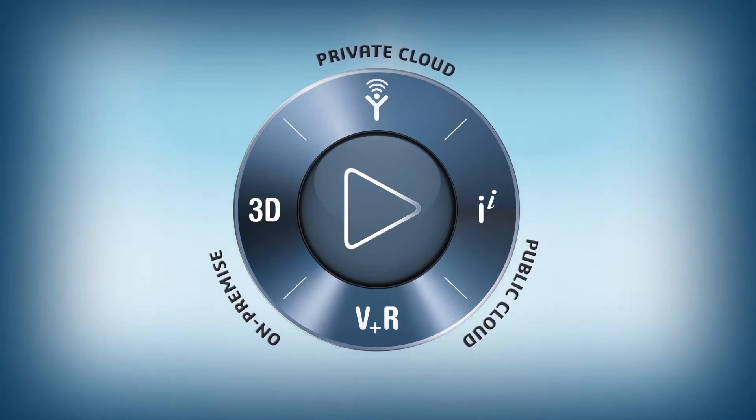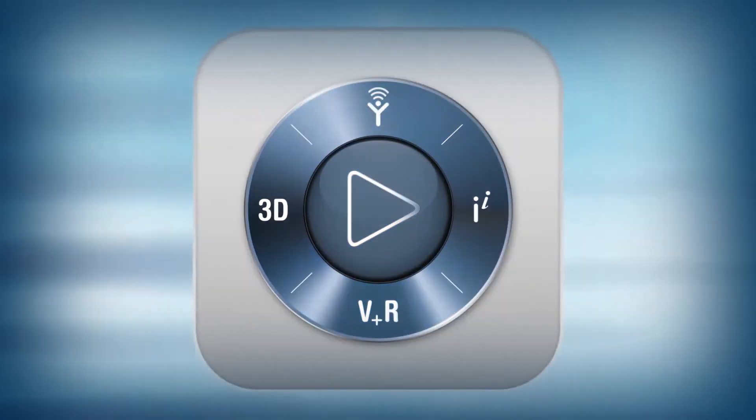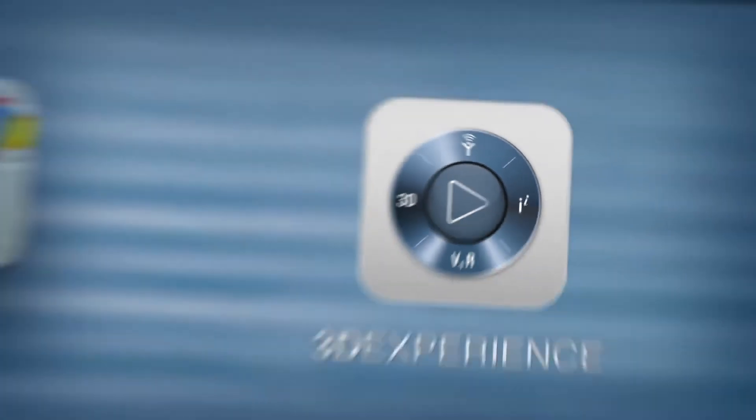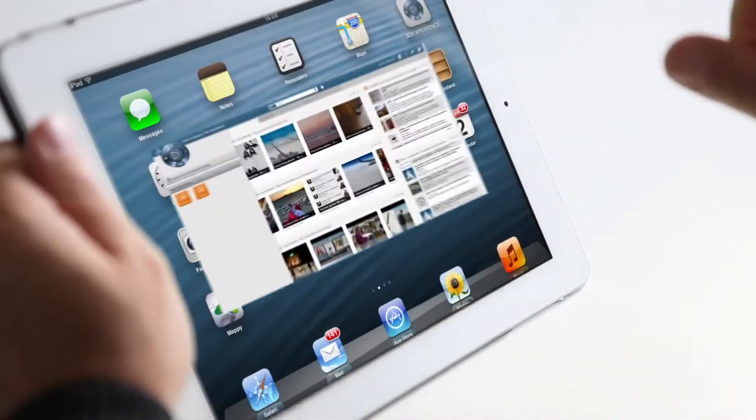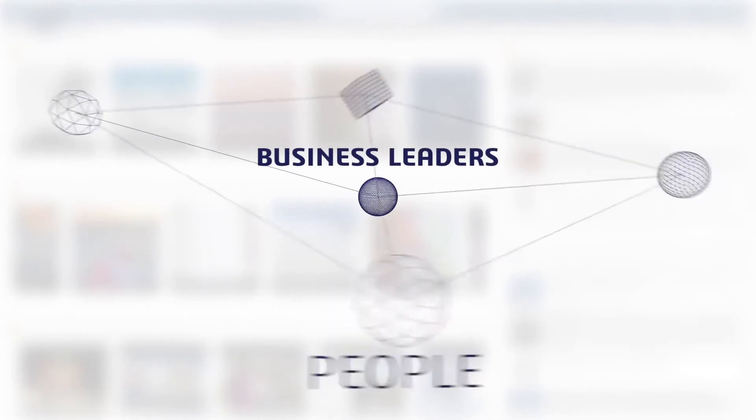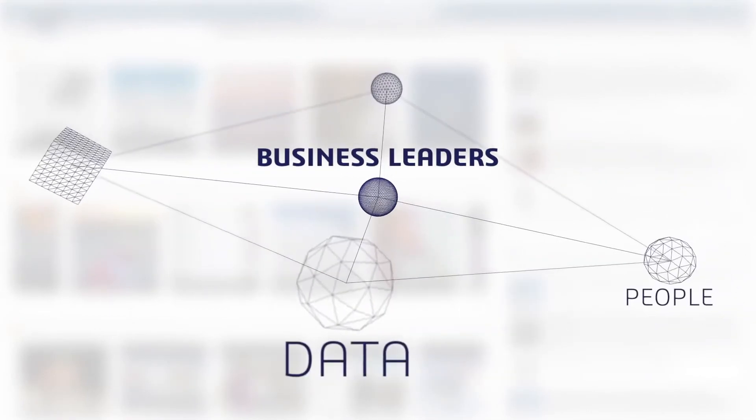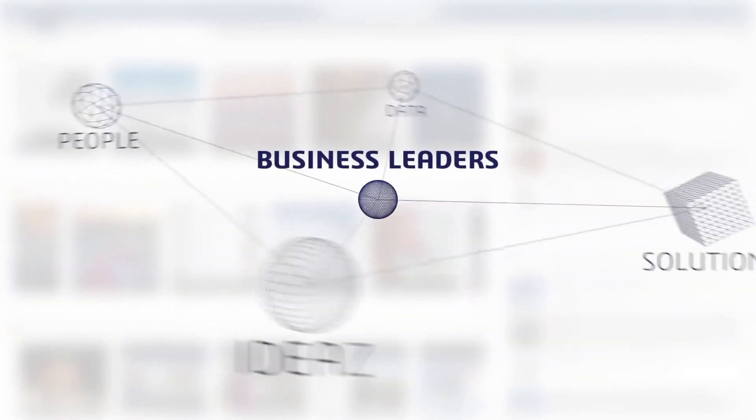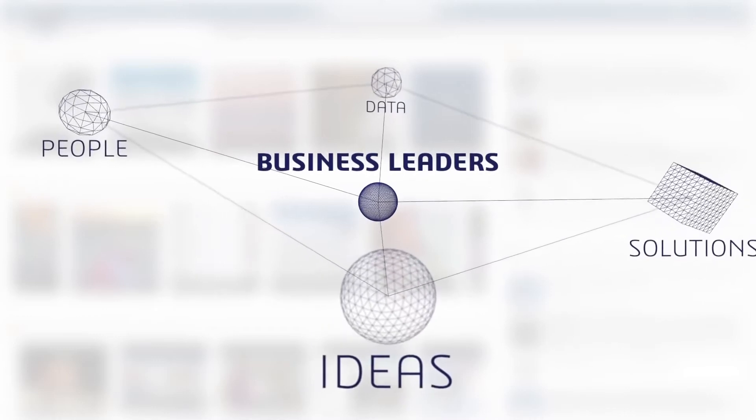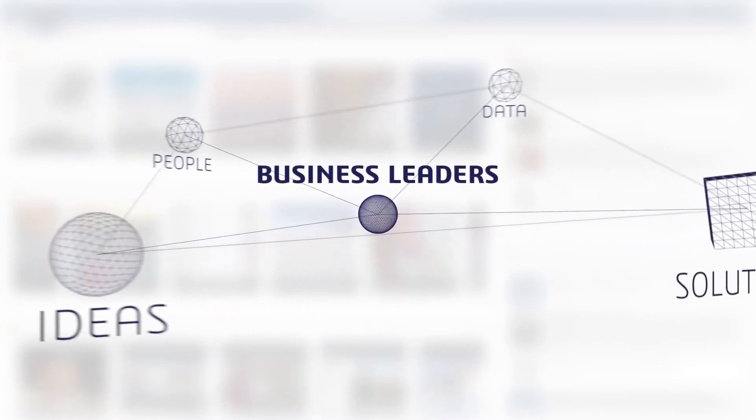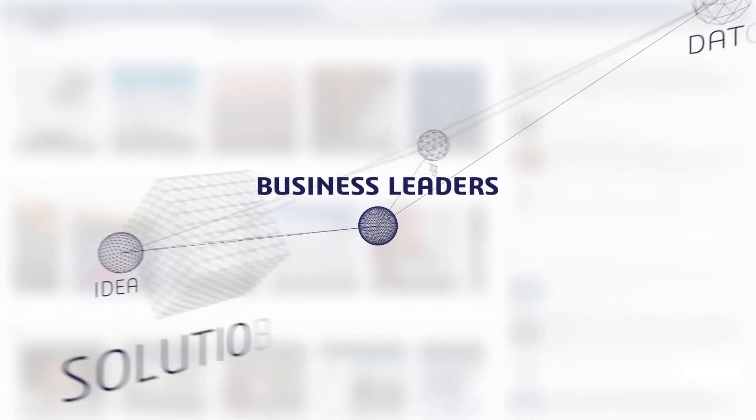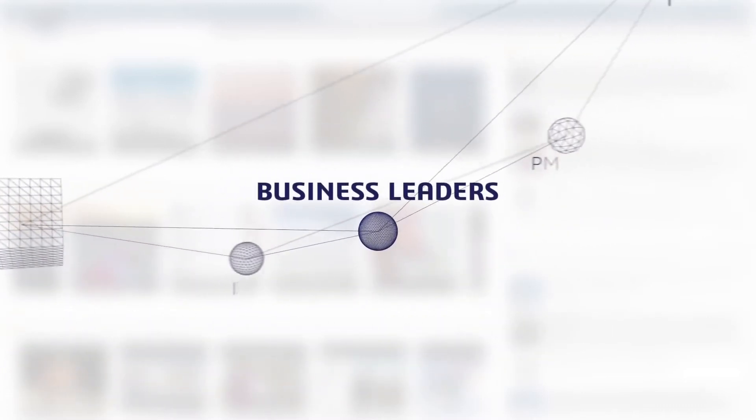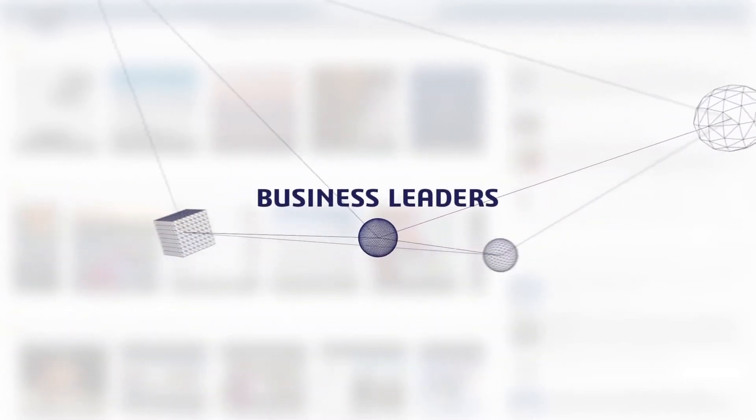Today, the navigational user experience of the 3DEXPERIENCE platform is enhanced with the new IFWE Compass interface. Business leaders can now connect people, data, solutions and ideas from within and outside the enterprise in a single visual and intuitive environment, creating a comprehensive business picture.